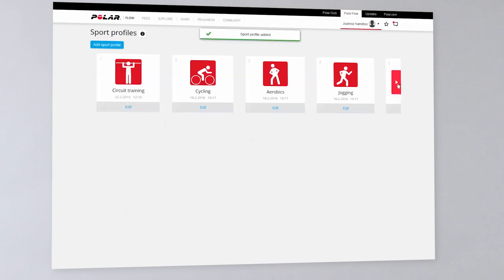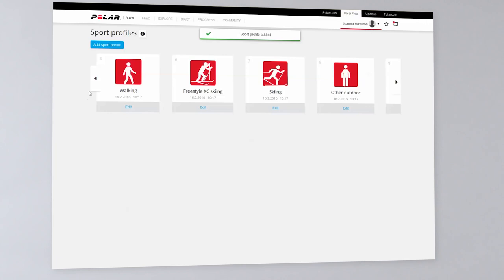You can have a maximum of 20 sport profiles on your device. When syncing, the first 20 on the list will be transferred to it.